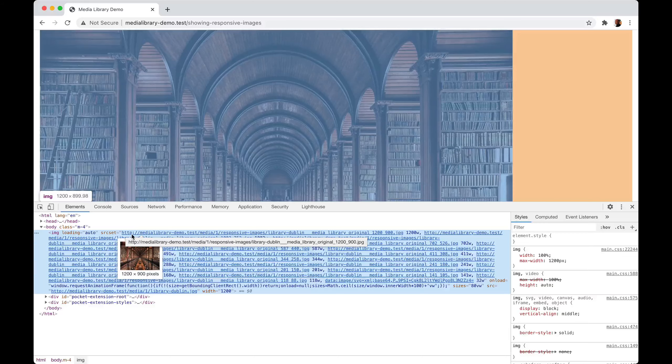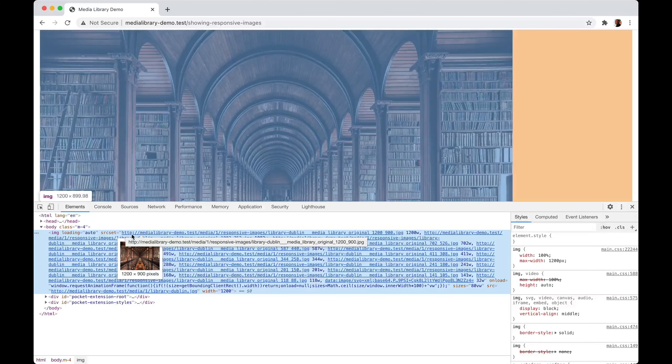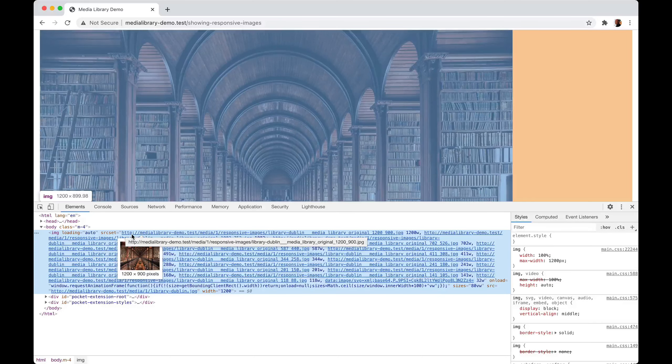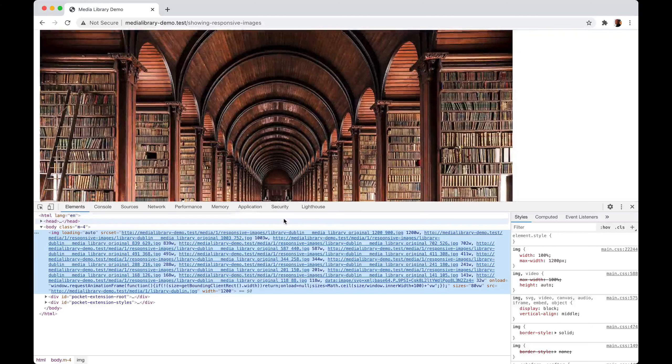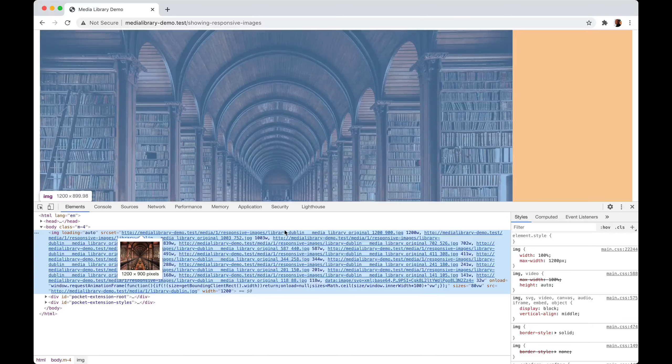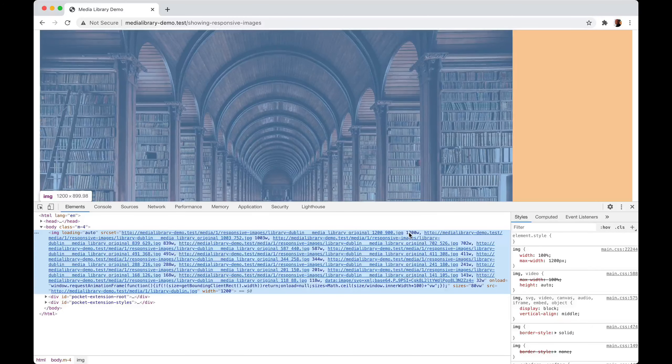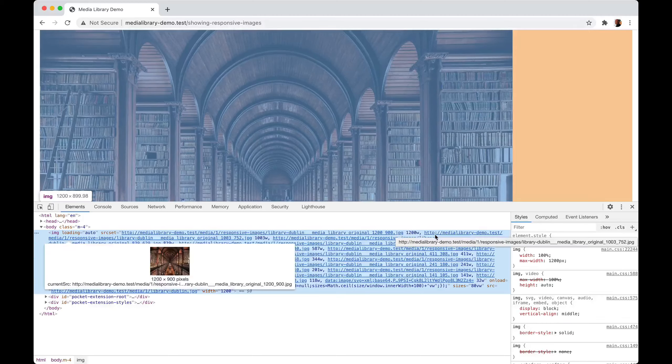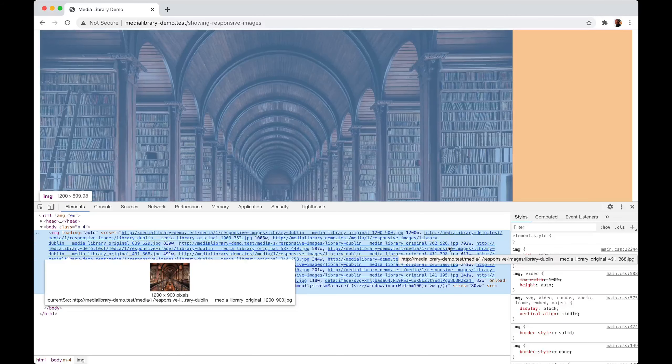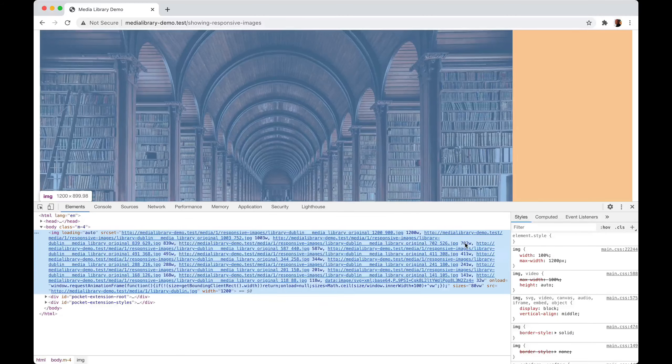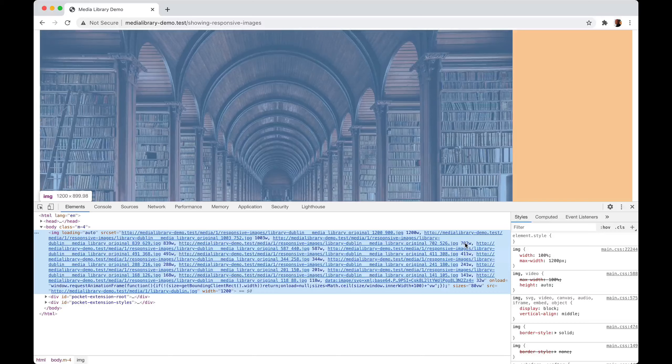In a sourceset attribute you can specify multiple sources. You can say to the browser, use this image if the width of the screen is higher than this value, use this image if it is higher than this value, and so on.